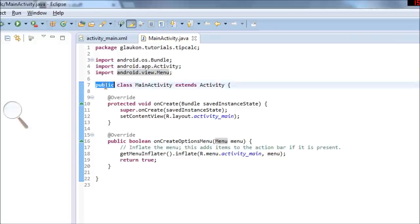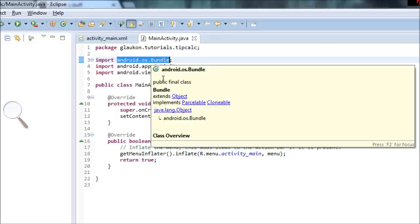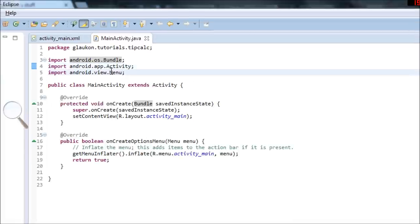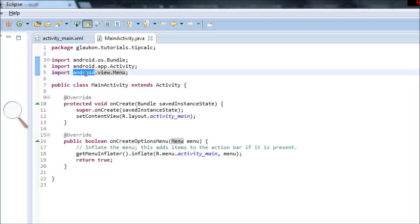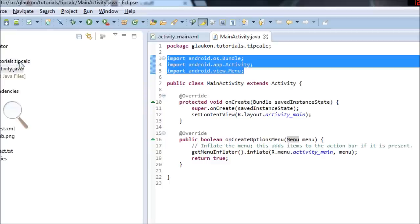Normally if you hover over stuff in Eclipse, it'll give you information. But anyway, that's what import does — it lets you use code from somewhere else that you haven't actually written. And since like 99% of code that programmers write is actually other people's code, it's very useful.